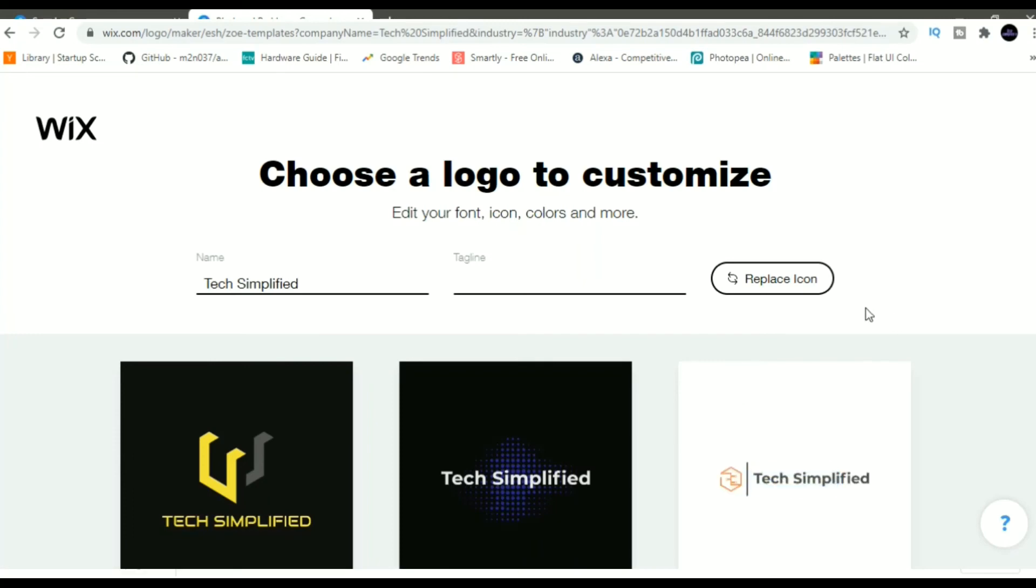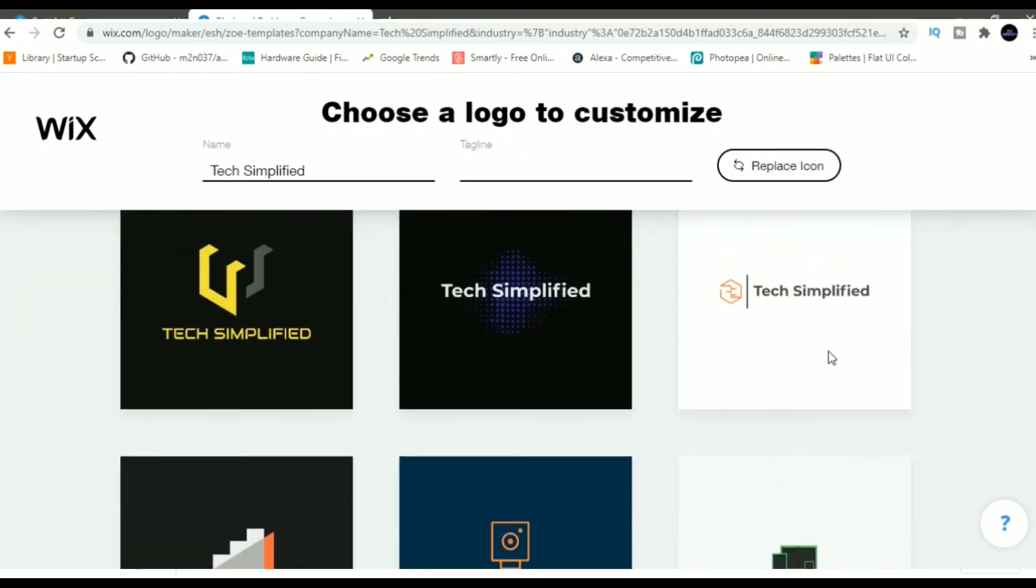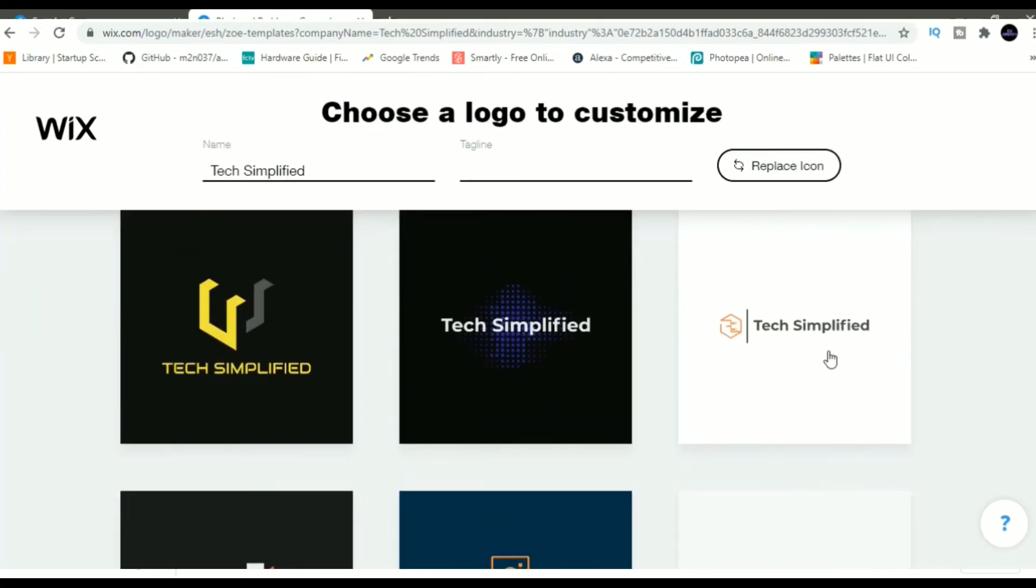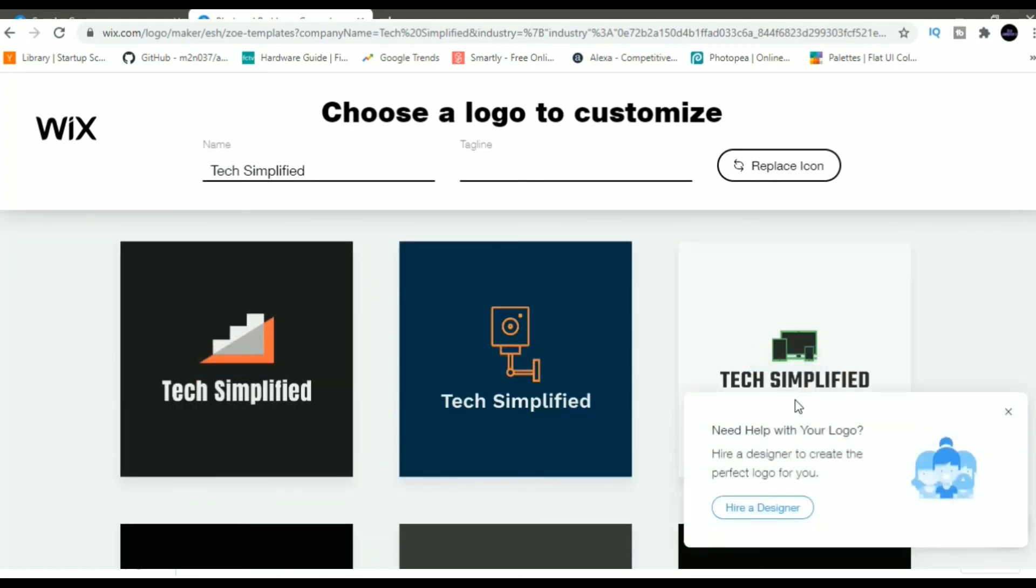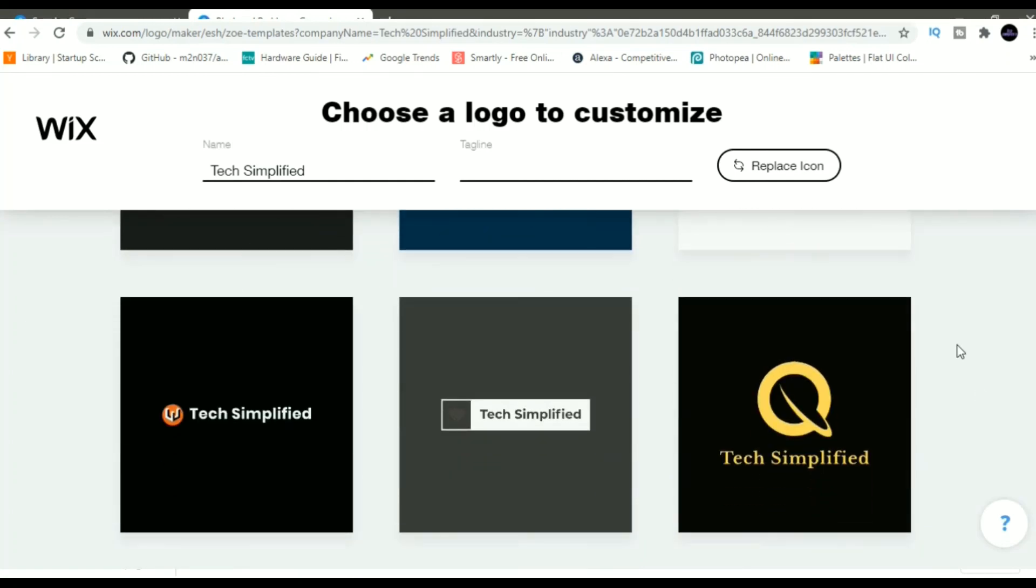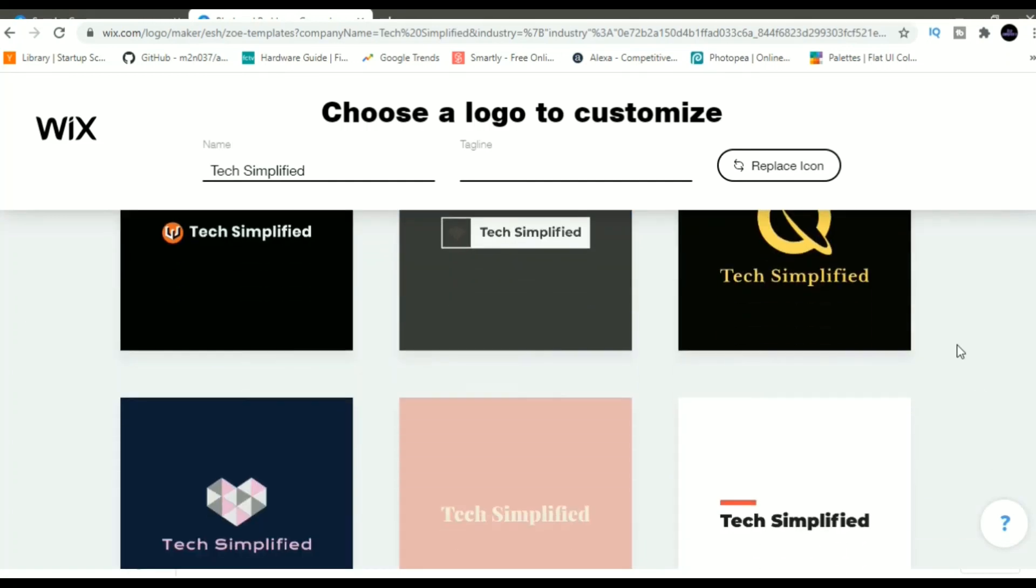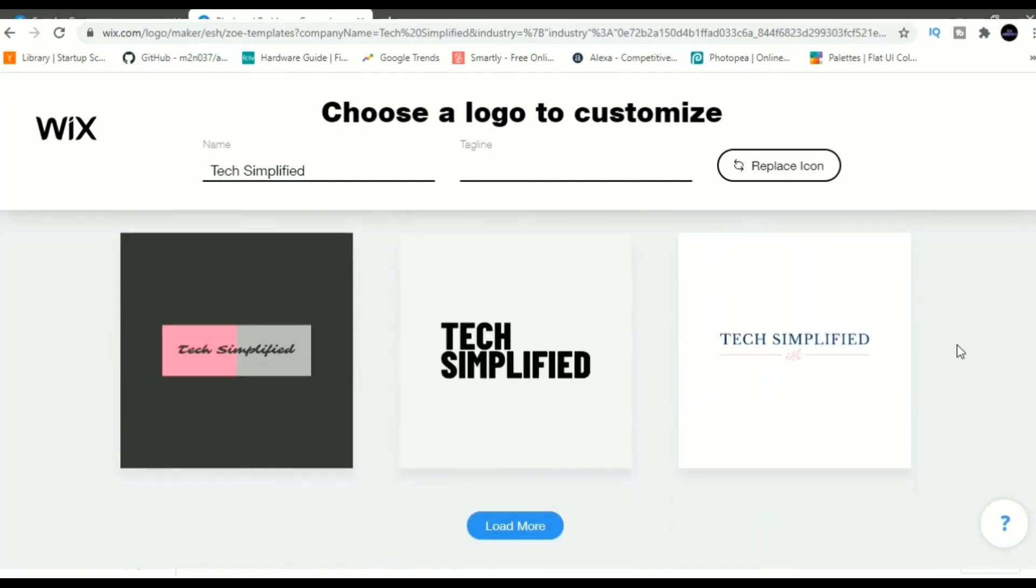Use Wix if you're absolutely new to logo designing and you don't know much about it. And use Canva if you have designed the logo in the past or maybe you want a little more control on designing the logo. You want a final design as per your needs.